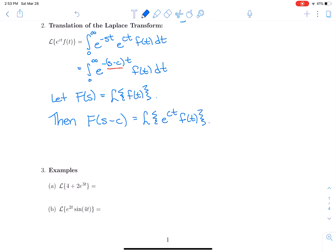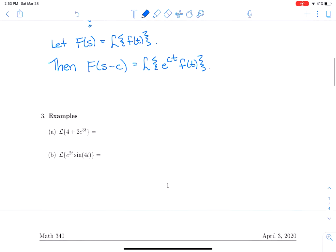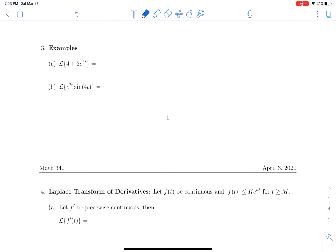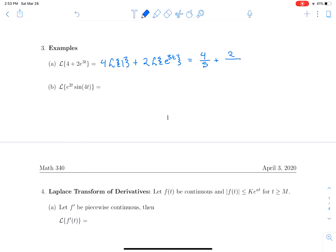Let's look at two examples. The first example is going to show us the linearity property. We can think of this as the Laplace transform of 4 + 2e^(−3t). That's 4 times the Laplace transform of 1, plus 2 times the Laplace transform of e^(3t). That is 4 times (1/s) plus 2 times (1/(s−3)), because the Laplace transform of e^(3t) is 1/(s−3).